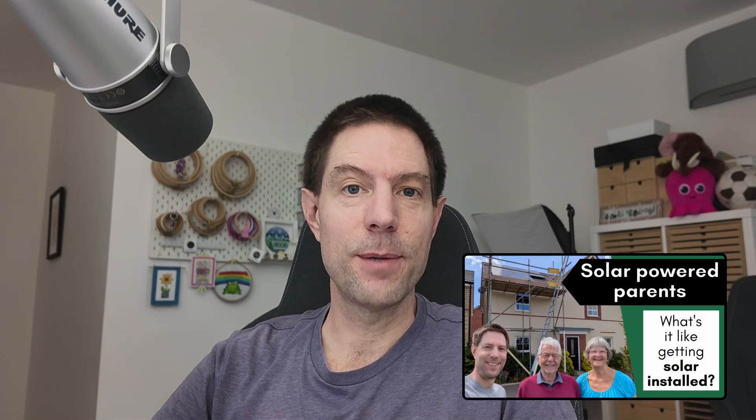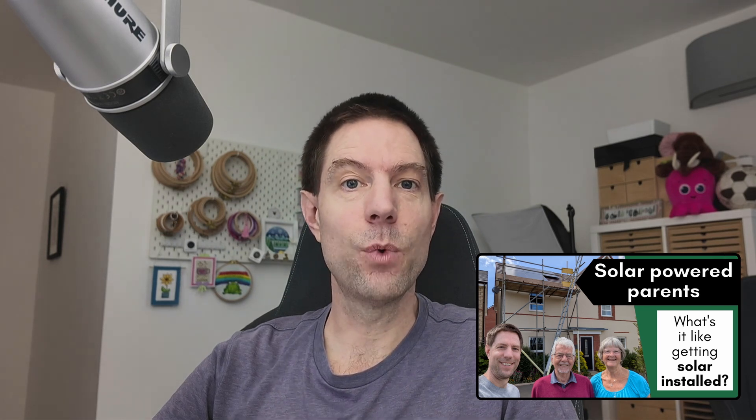Hi everyone. Last week I put out a video showing the solar installation that my parents got recently, and as part of that video I said I would do a separate follow-up video explaining why I thought that Intelligent Octopus Flux was the best tariff for them to be on, and this is that video.